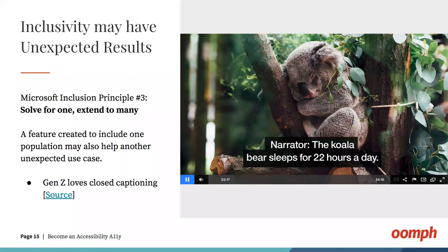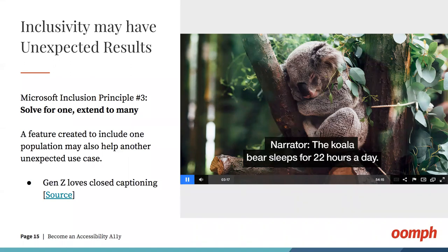Beyond possible returns on investment, there can be unexpected ways in which you might be supporting all other methods of consuming your content. An article I love is about Generation Z and closed captioning. Those words at the bottom of the screen, intended for the deaf or hard of hearing, are being used by young folks when they multitask — it helps them focus. People also use closed captioning in loud environments or quiet ones where sound might disturb others.